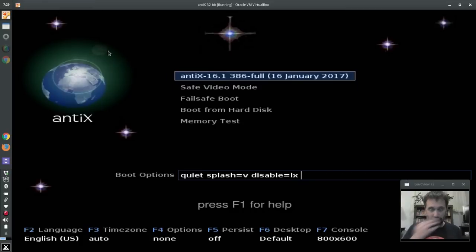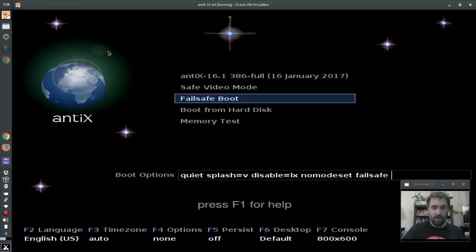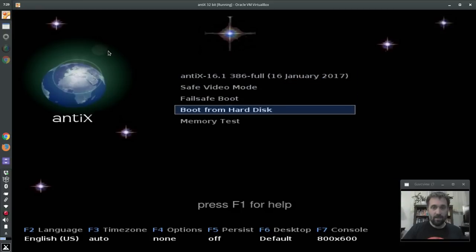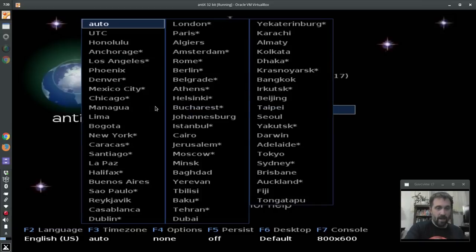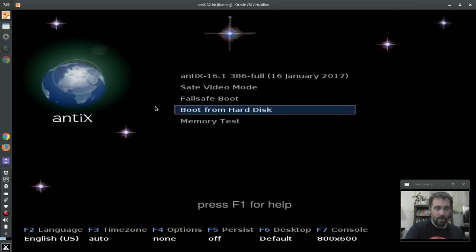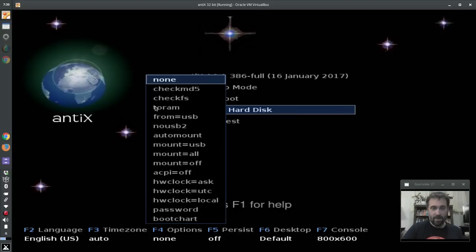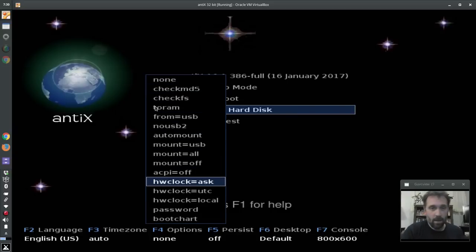So this is the classic legacy boot mode. You'll see we have the safe video options, we've got boot from the hard disk to skip the live bootloader. And then at the bottom we have all of the options. You can set your language here with F2. With F3 you can set your timezone. With F4 we have a bunch of options for various parameters you may or may not need.